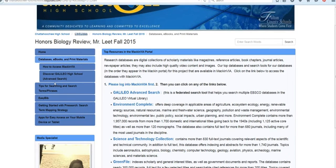Welcome to our video tutorial on finding peer-reviewed scholarly articles for Mr. Leet's Honors Biology classes.